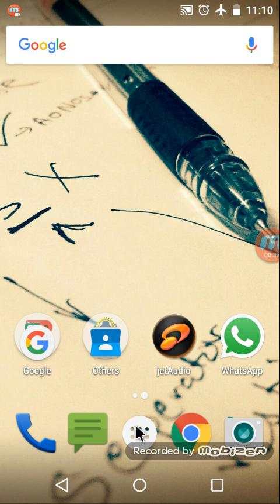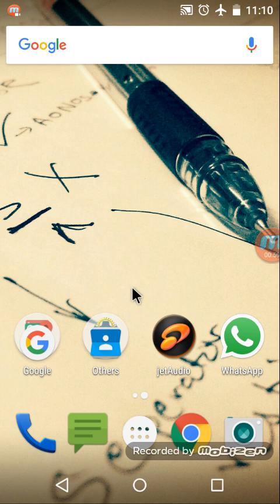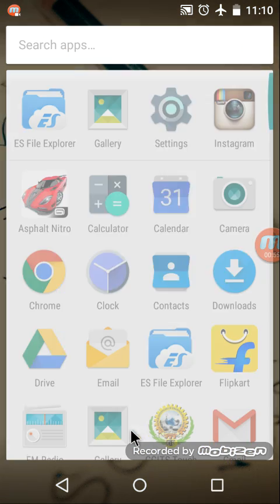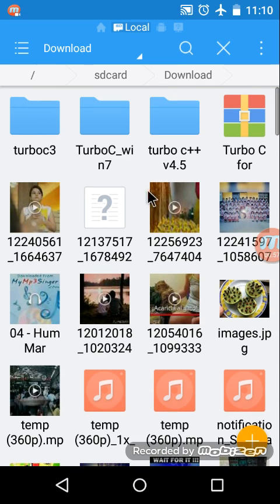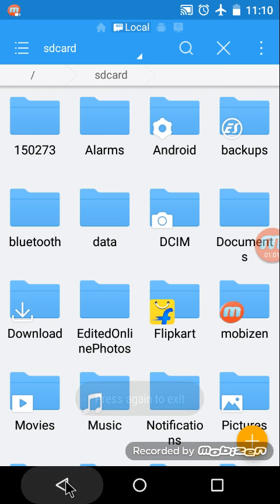Before beginning the actual installation, there is a file needed to be downloaded from the internet. I have provided the download link in the description. It's not actually a file, it's a zip folder. Right now I have downloaded it already, so I'm navigating to it through my file explorer. It's in the download folder, let me show you again.